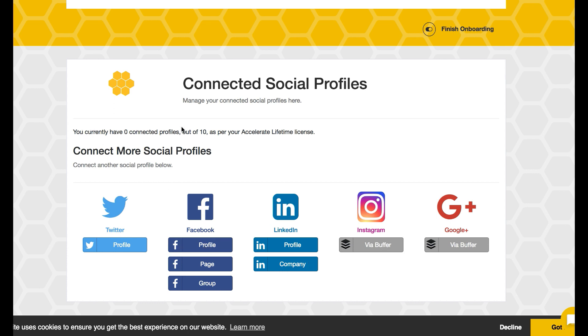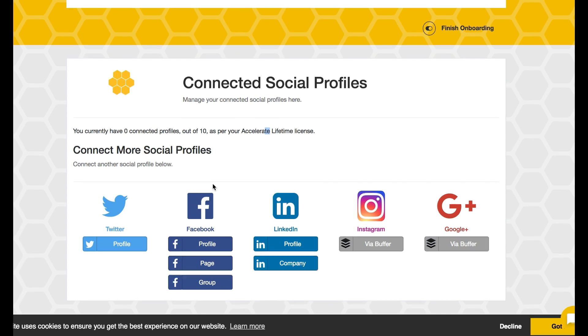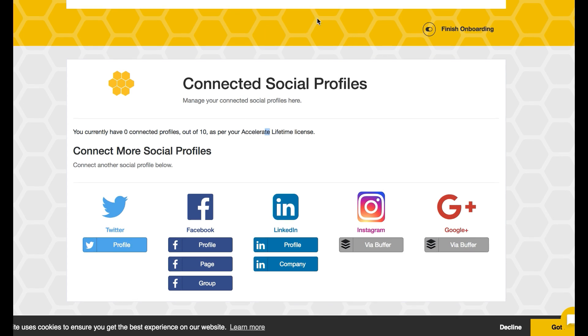Because I have the AppSumo deal, I can do 10 profiles, and I can have my LinkedIn, Instagram through Buffer. I'm going to go ahead and connect my Twitter immediately.